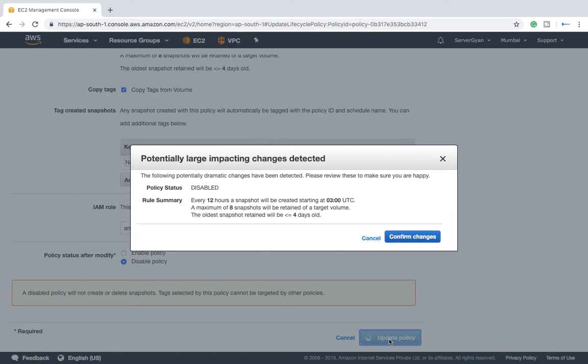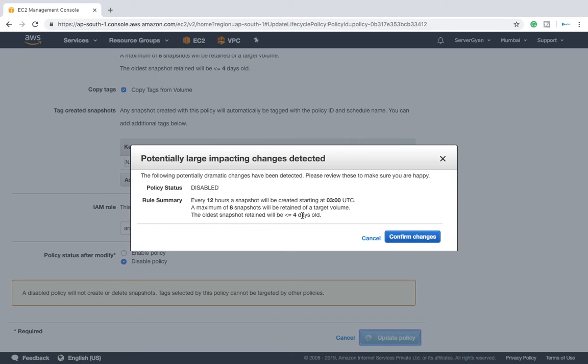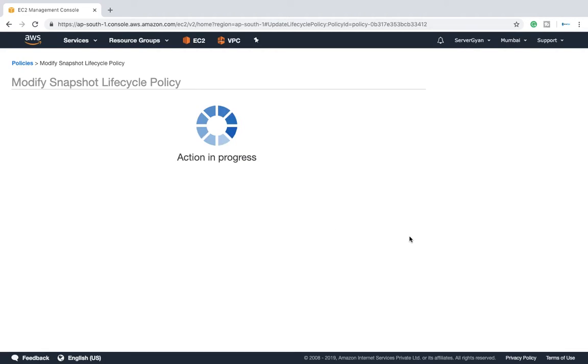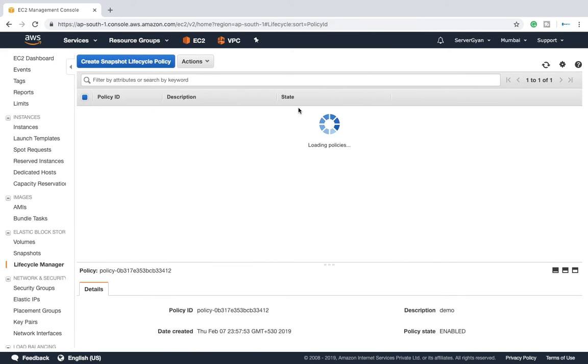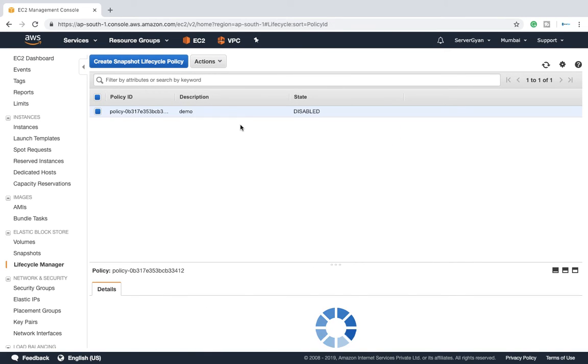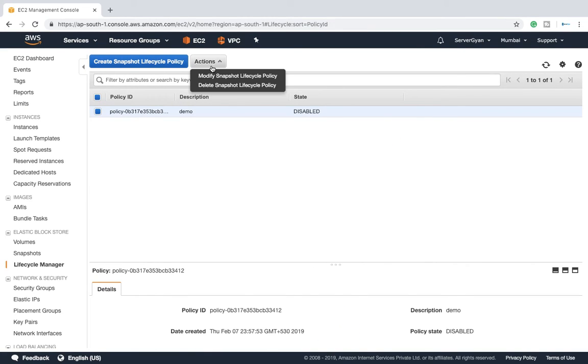I will click on update policy and that will be updated. It will ask me to confirm all the rules, like oldest snapshot remain will be greater than or older than four folders. You can confirm it and obviously based on your requirement and settings, your configuration has been modified.